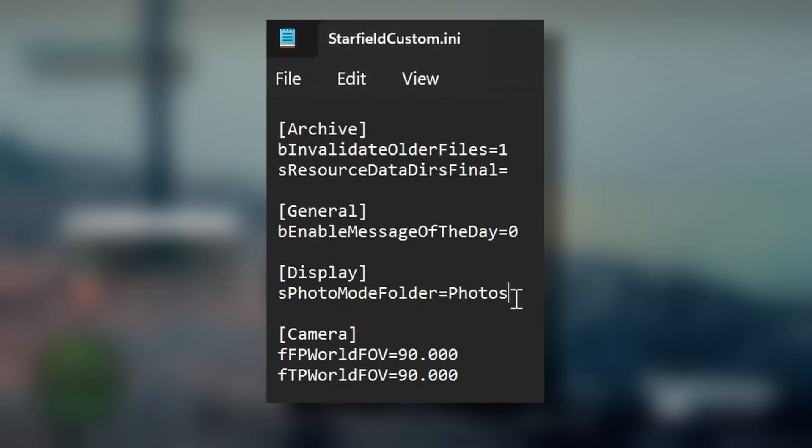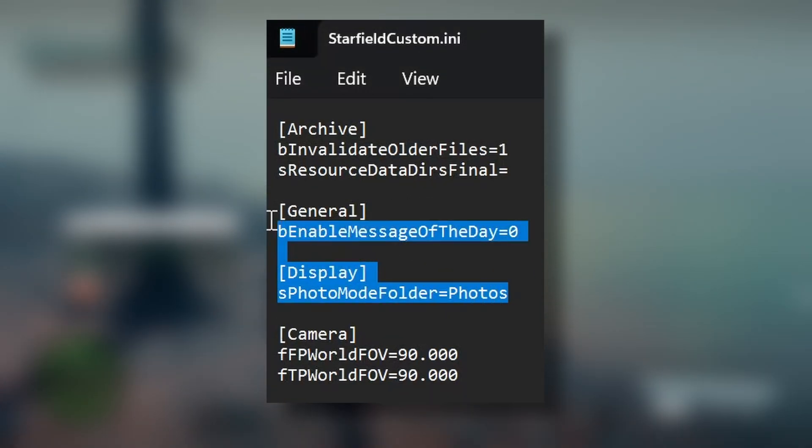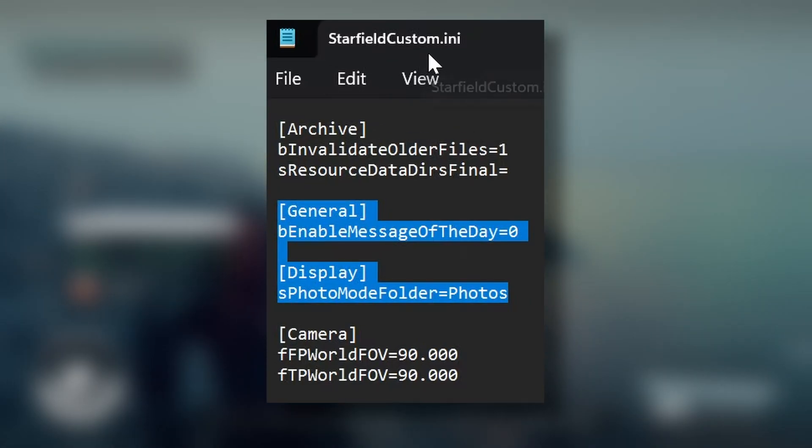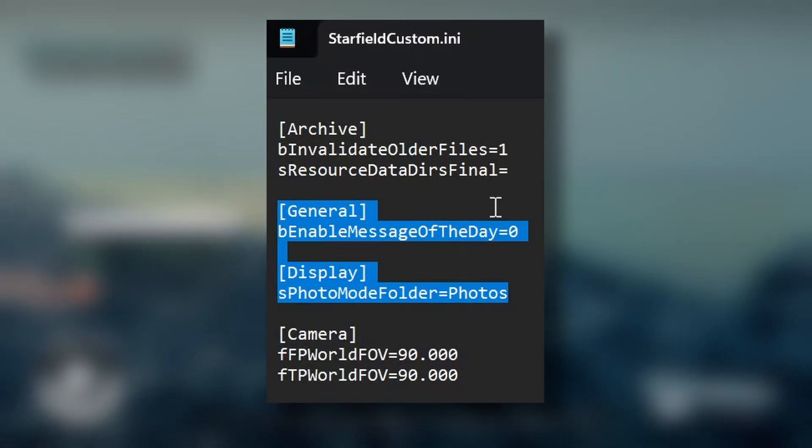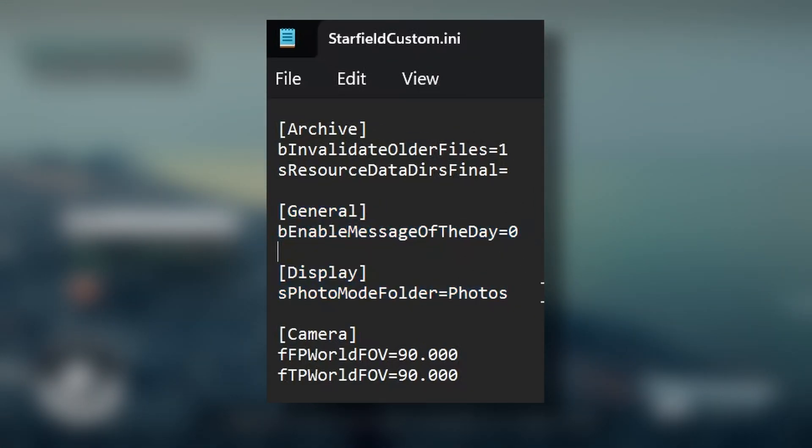So we have to put these command lines within our Starfield Custom INI, which you should have created if you want to do any type of modding already.